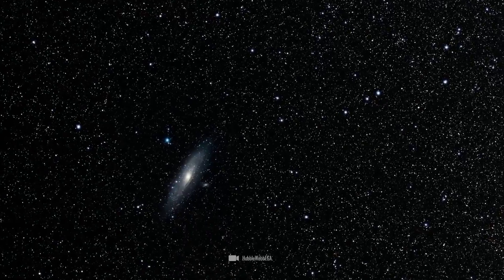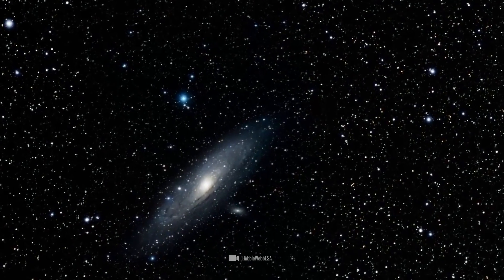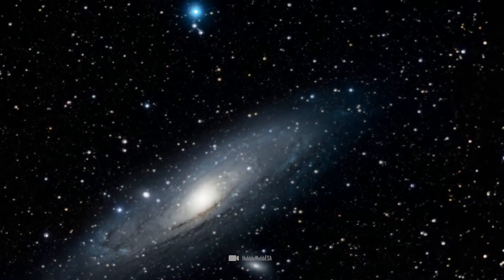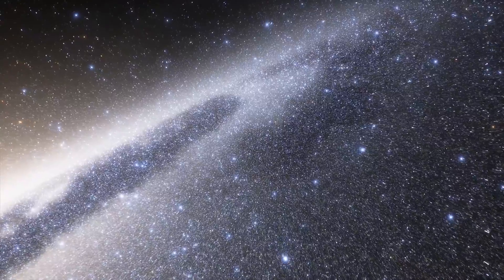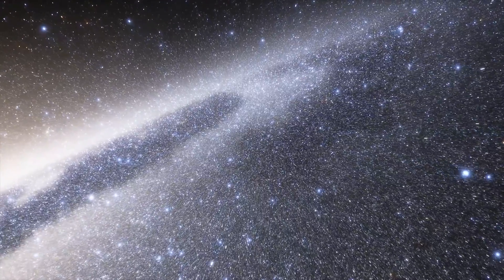It's true. At this very moment, the Andromeda galaxy is hurtling towards us at a speed of 110 kilometers per second, and we are also moving towards it.